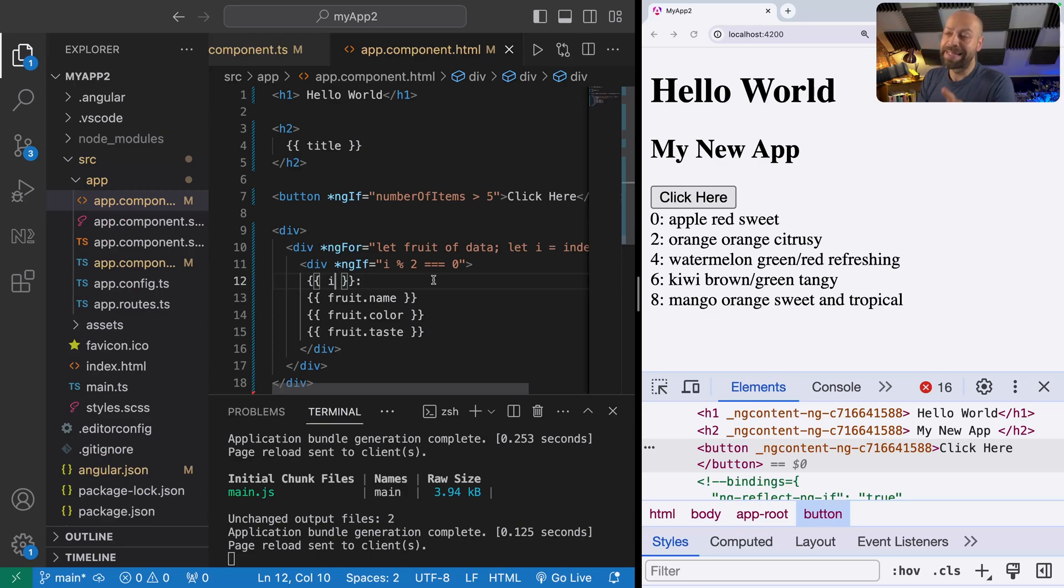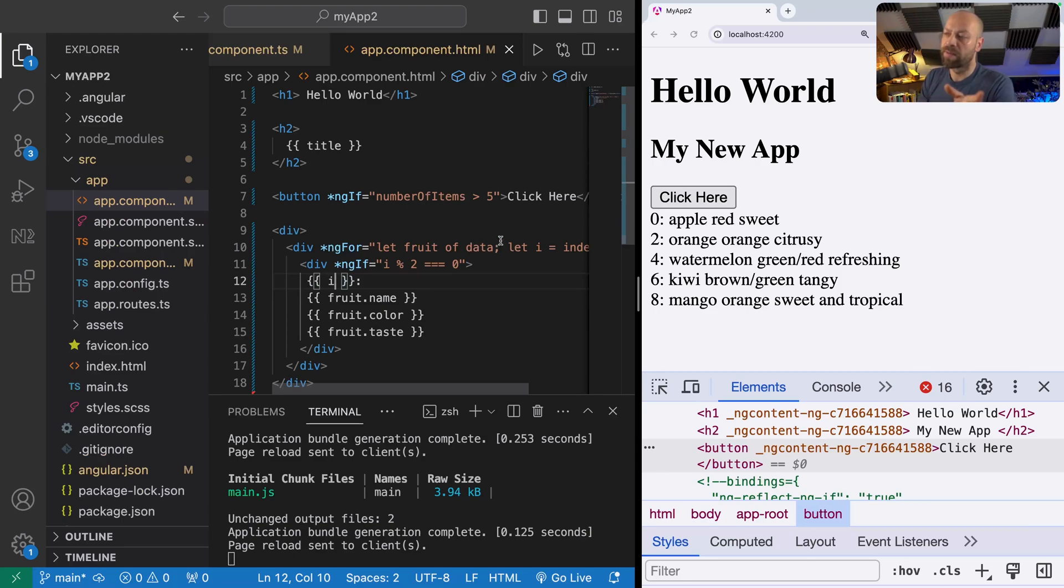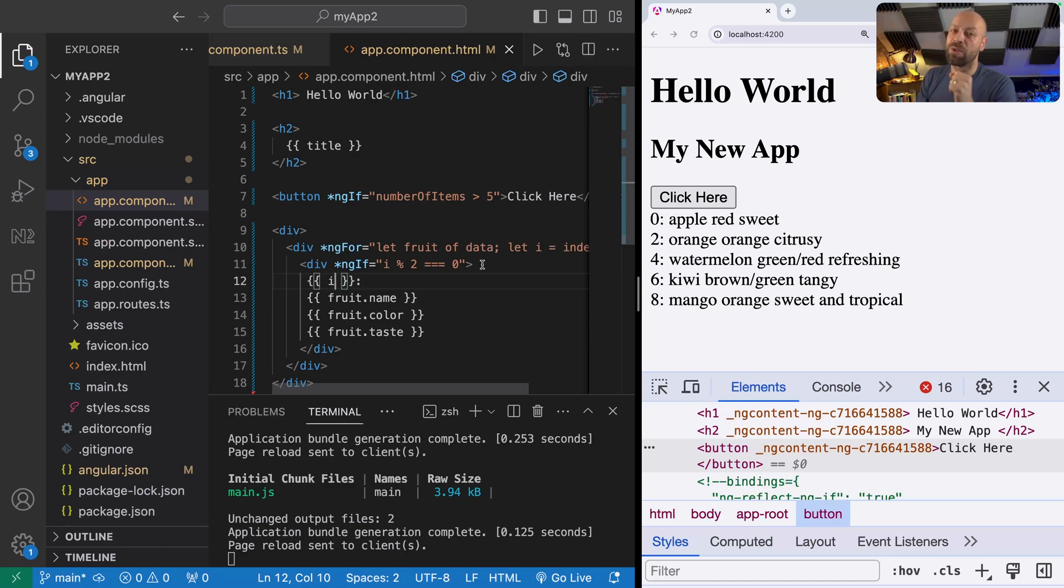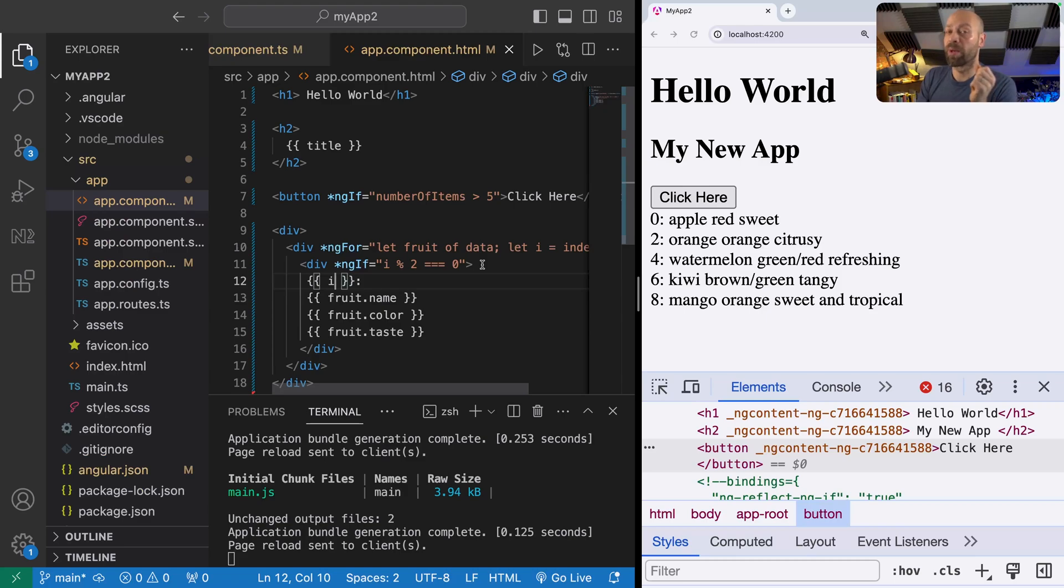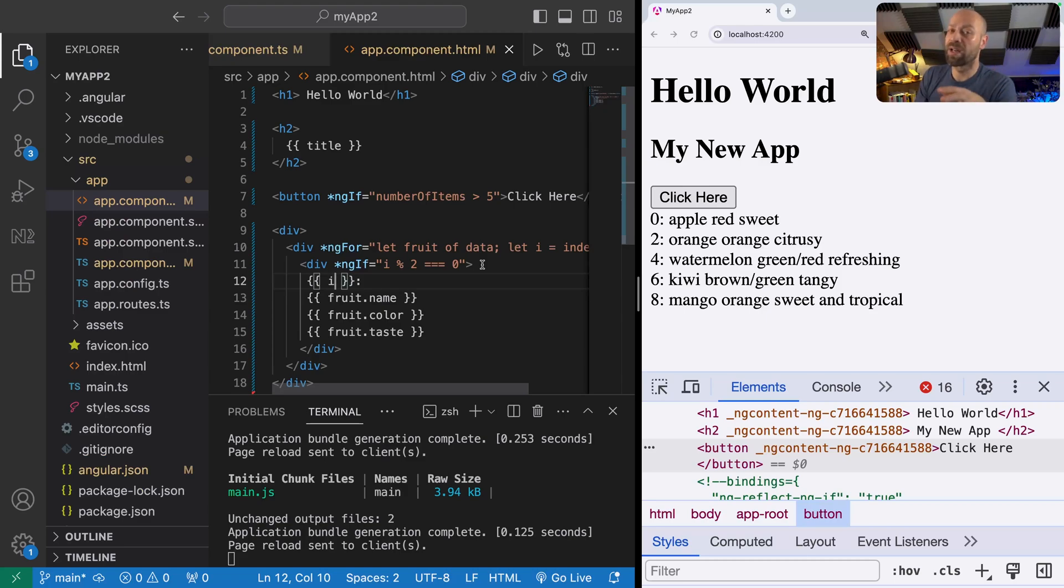When you're displaying data like this using ngFor you might want to conditionally filter some of the data items that are in that array, and a good way to approach that is to use Angular pipes. If you're interested in learning more about Angular pipes then you should check out the next video where we're going to explain exactly what they are and how to use them.